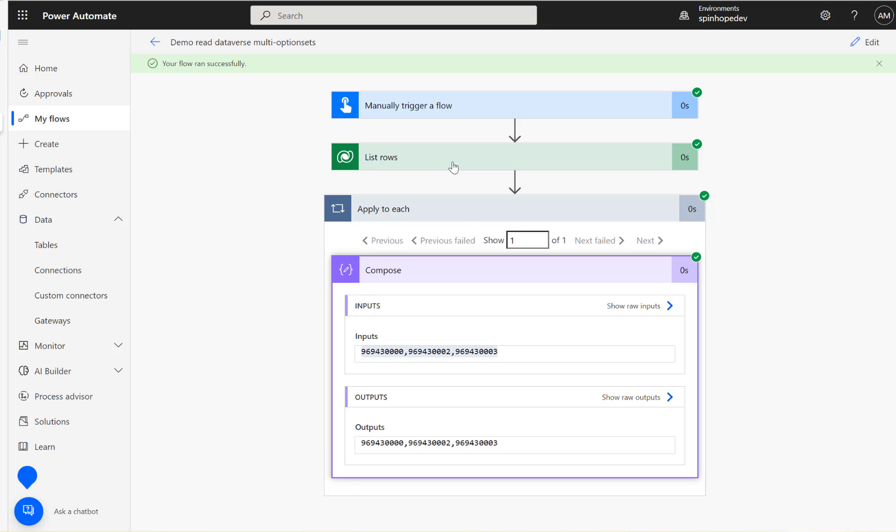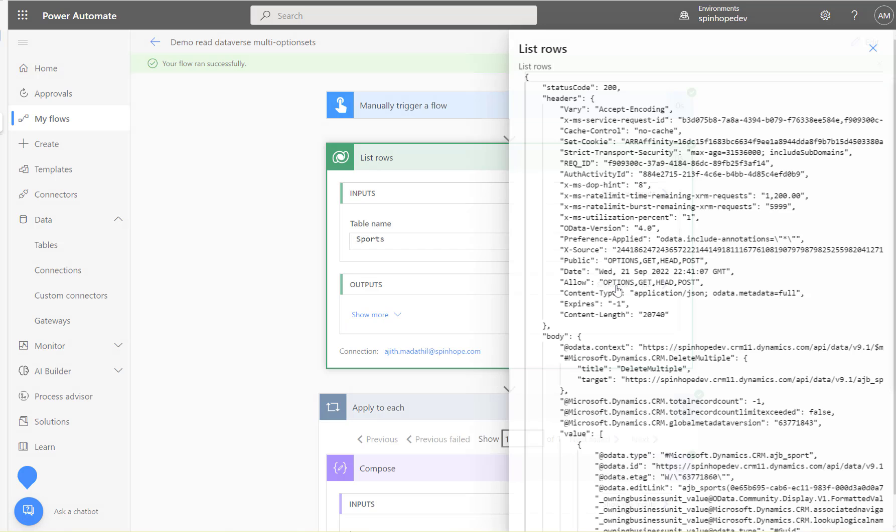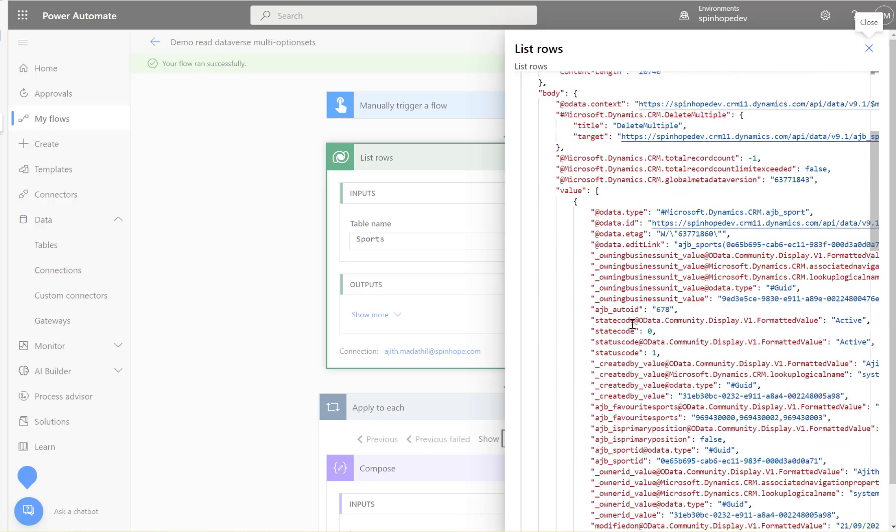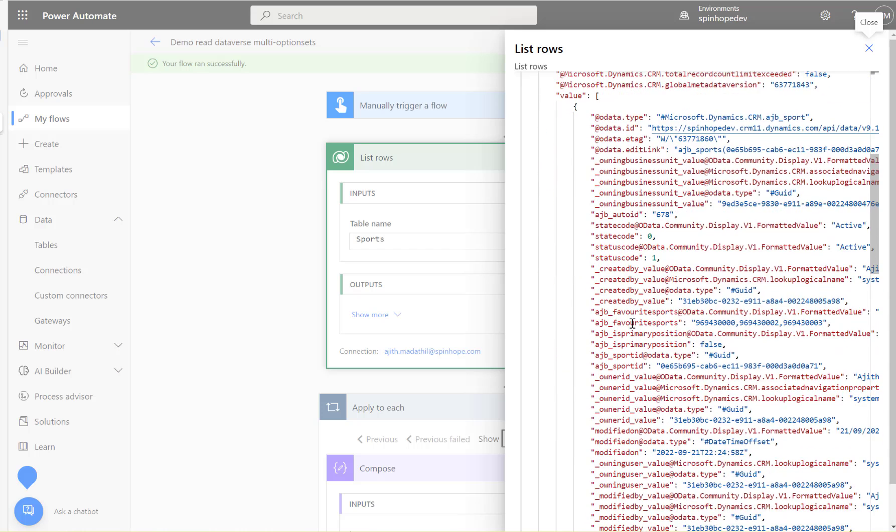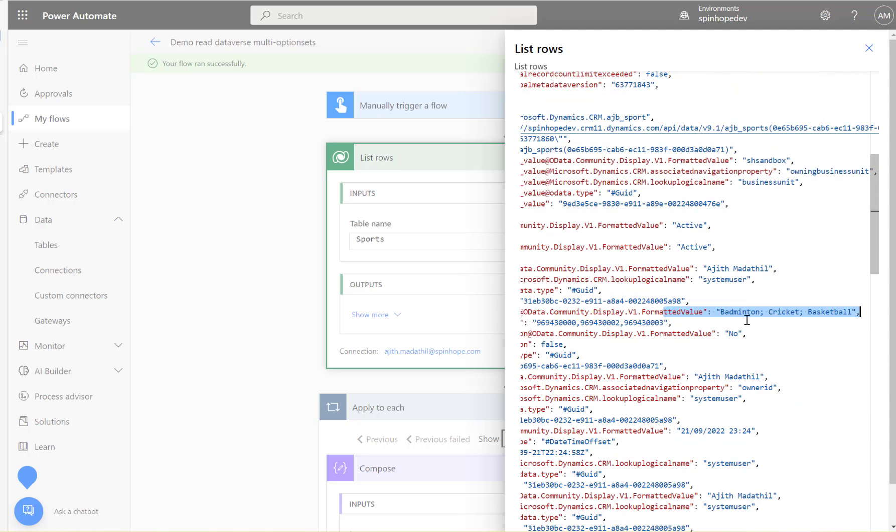So what we need to do here is go to the output and just have a look what the output is for the favorite sports. You can see here that's the three values are selected, you can see those numeric values associated with that. How about the label names? So here it is, the label name, see badminton, cricket and basketball here.